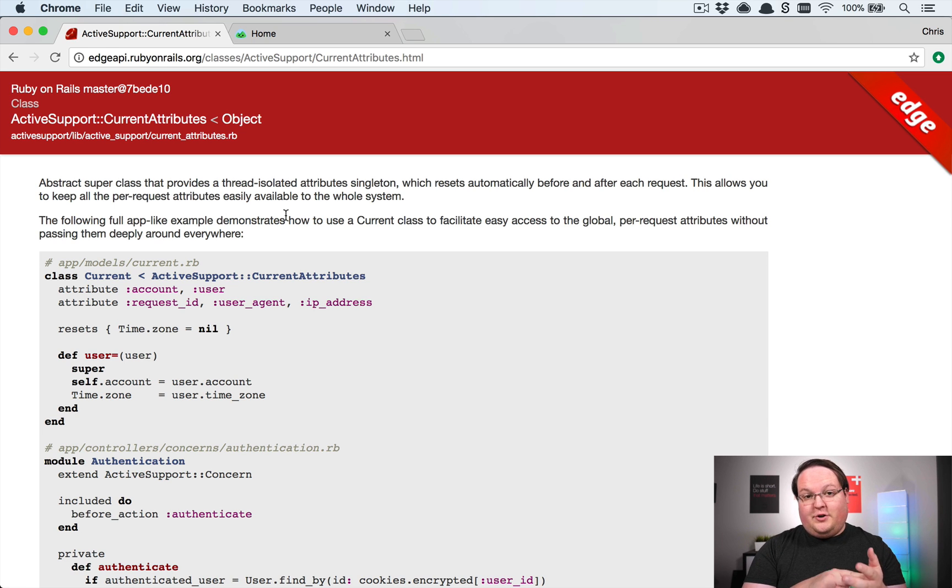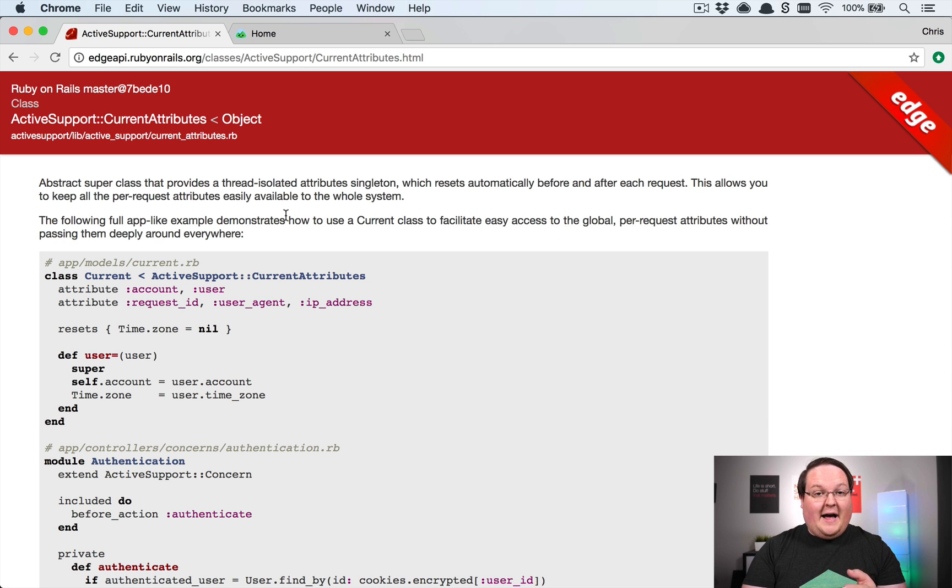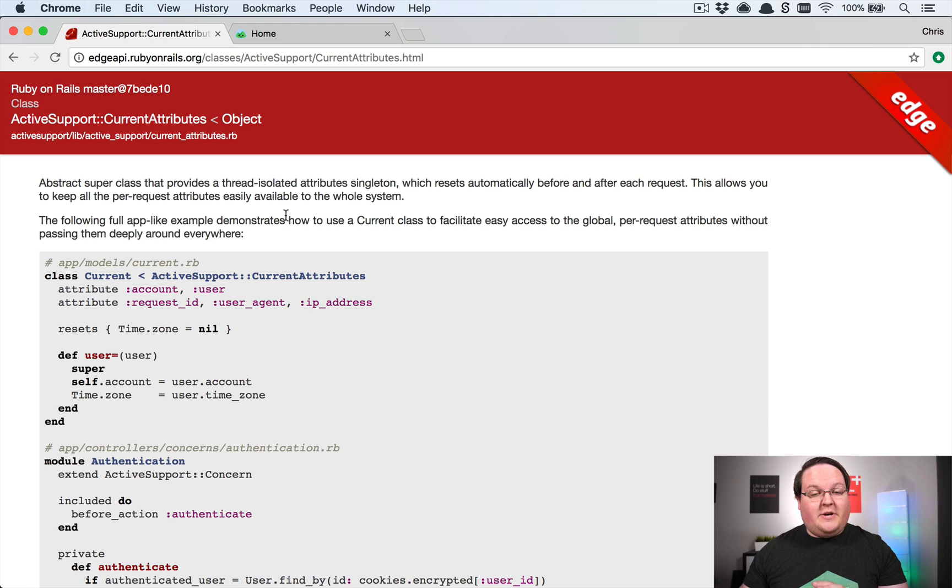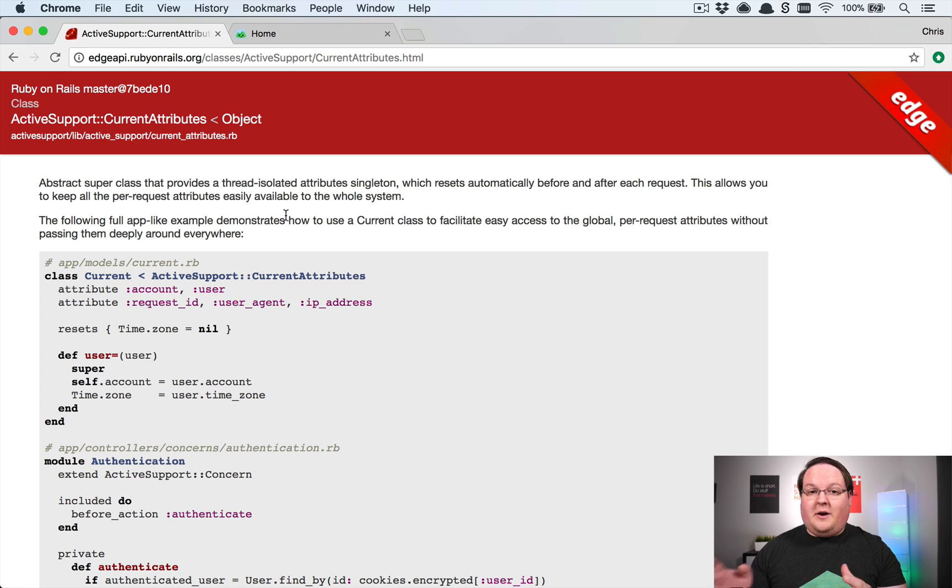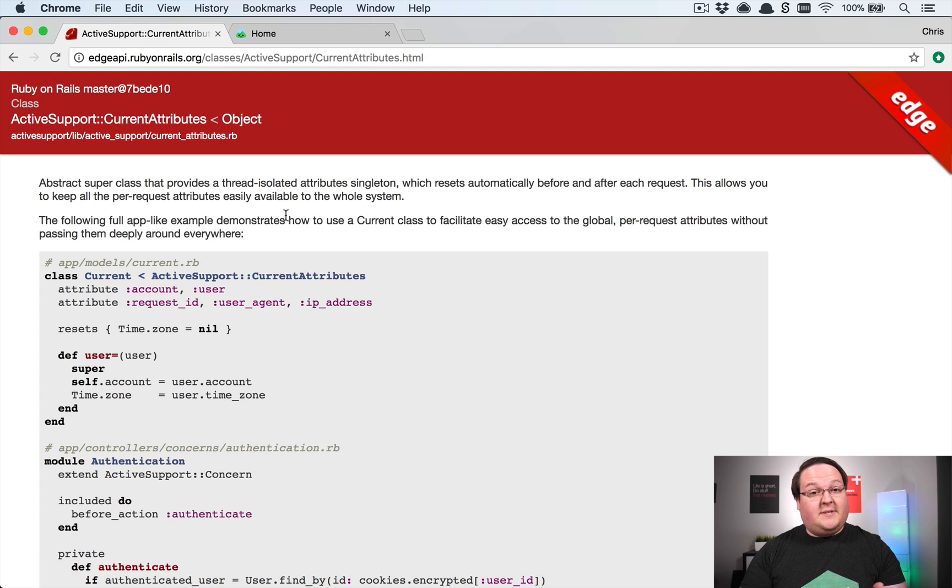wrong user in your current variable and that would be bad. Things like your background jobs are going to have to be very cautious about using this, and I would probably encourage you not to use this in background jobs